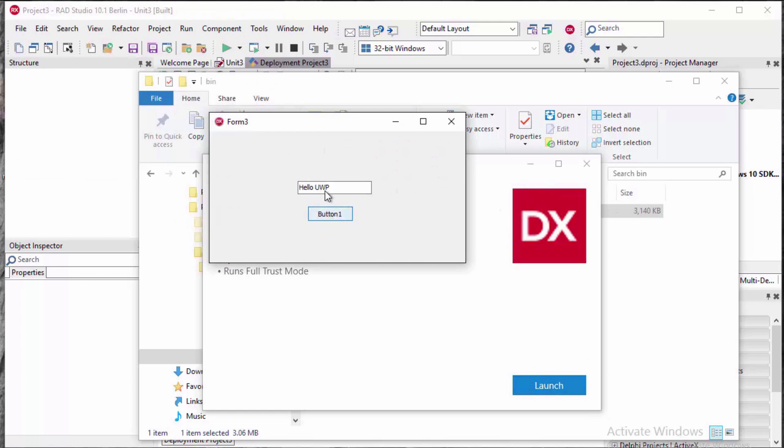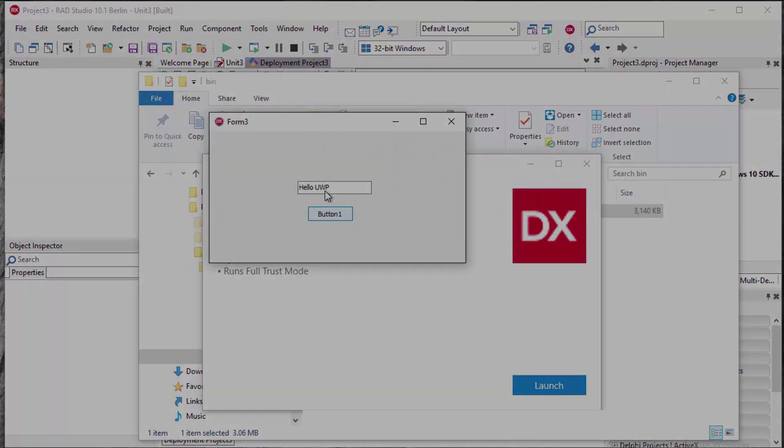You can target the Win10 App Store with your existing or new VCL or FireMonkey Windows applications.